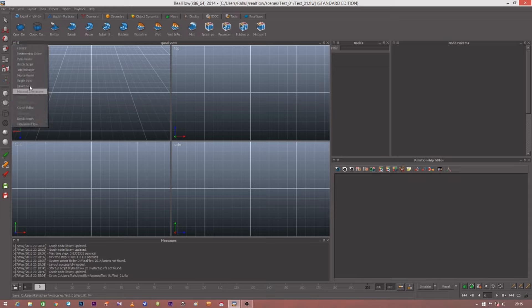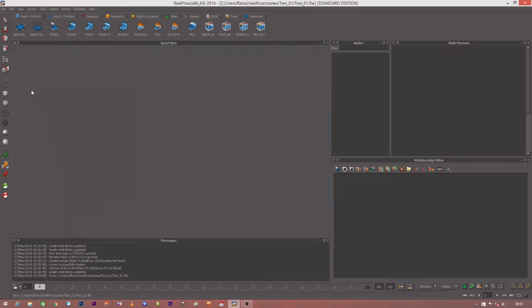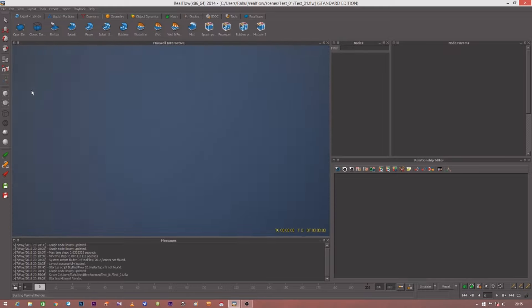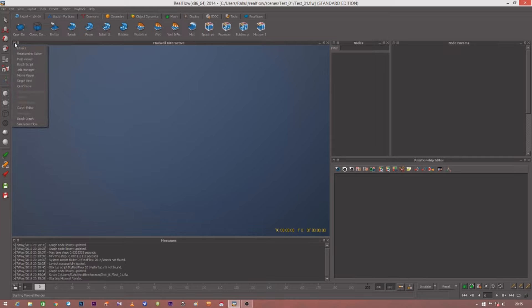There are many viewing options as well as a render player. This is the render player of RealFlow. In this you can see the basic texture for the liquid which you create. You can apply basic texture in RealFlow to see the effect of the liquid.